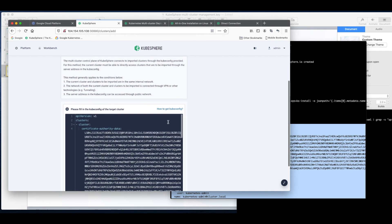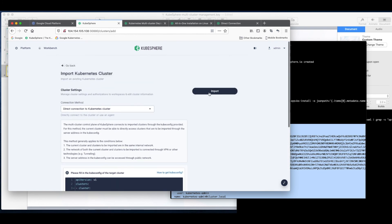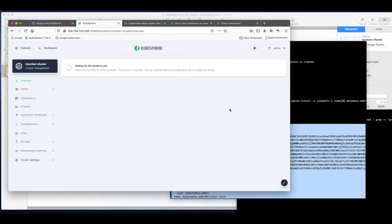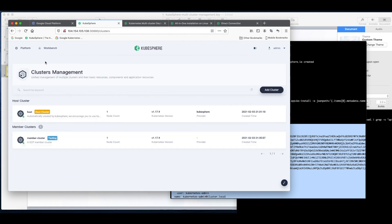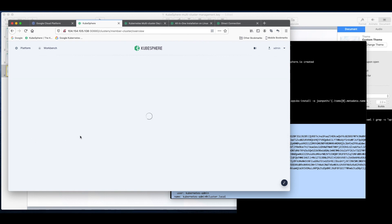Everything looks fine and now we can click import. Wait a few minutes and the member cluster will be added. Refresh the page and go back to the central control plane. You can see that the member cluster has been successfully imported. Click it.